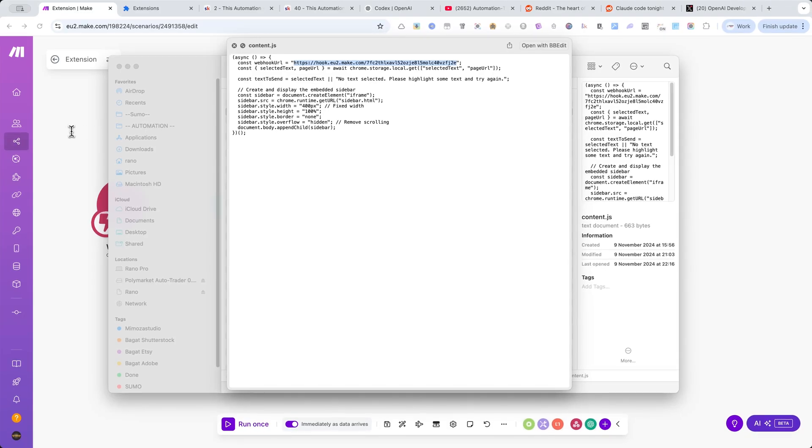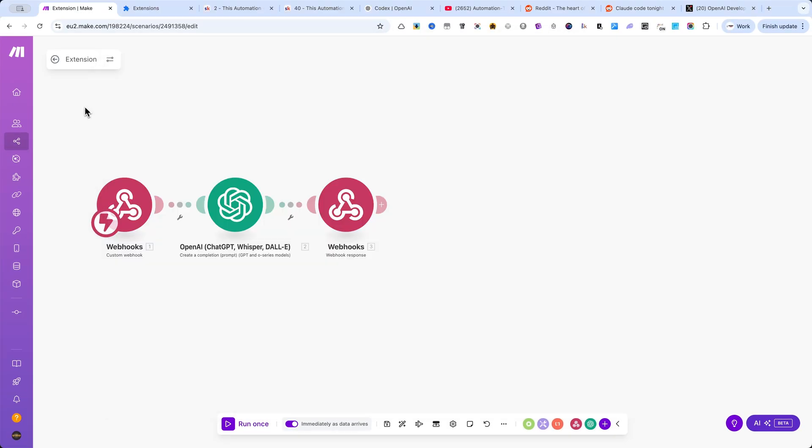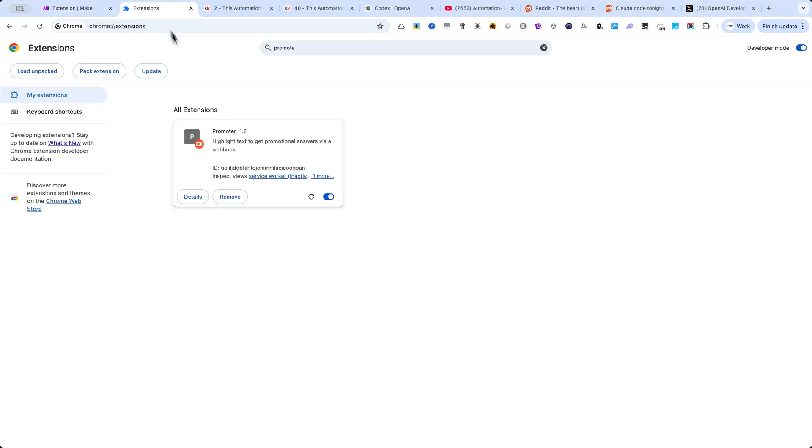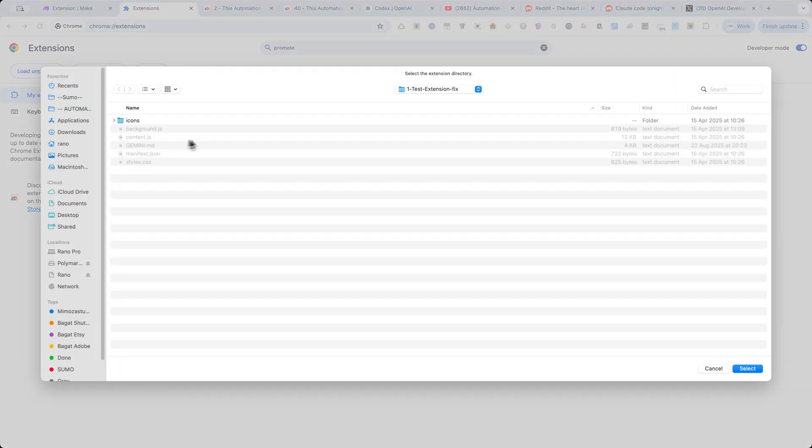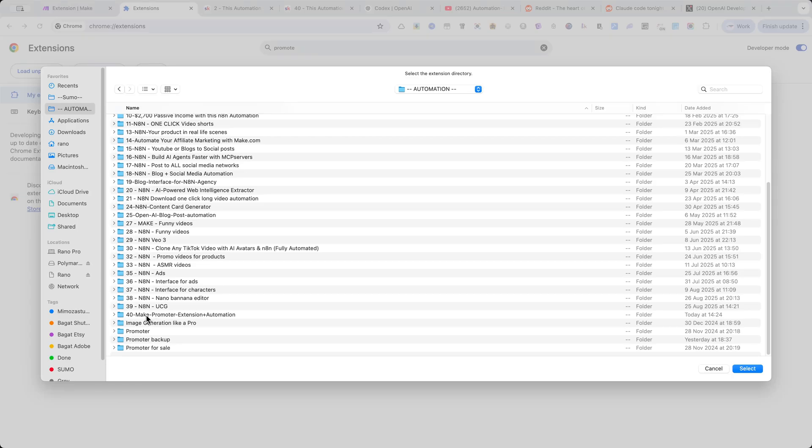Next, open your Chrome extension manager. Click on Load Unpacked and select the folder where you unzipped the extension. That's it. You've installed both the automation and the extension.